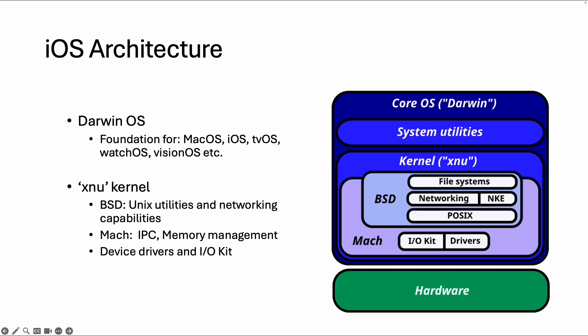It also uses capabilities of BSD, including Unix utilities and networking capabilities. It also incorporates inter-process communication, memory management, and driver support.